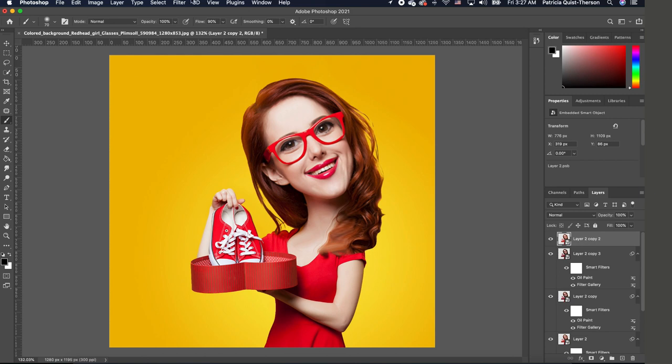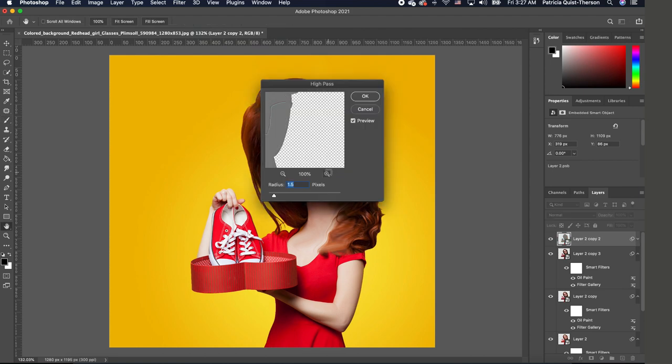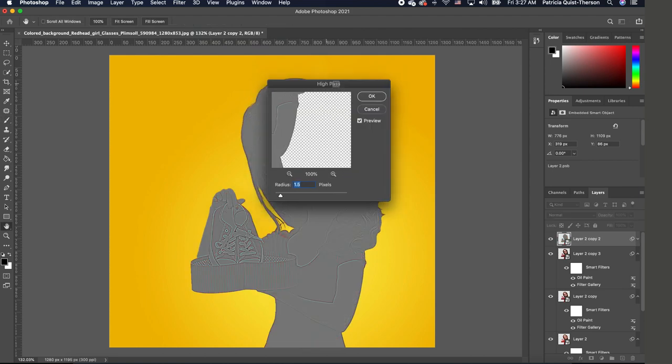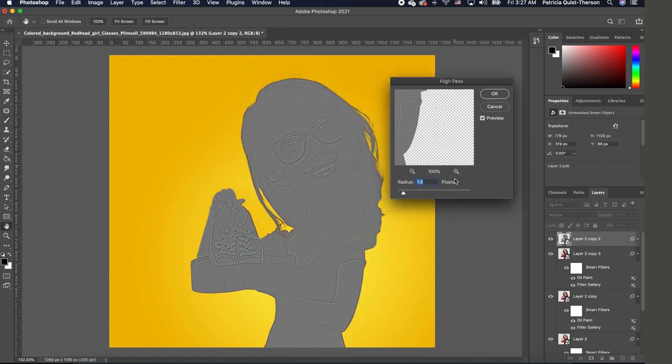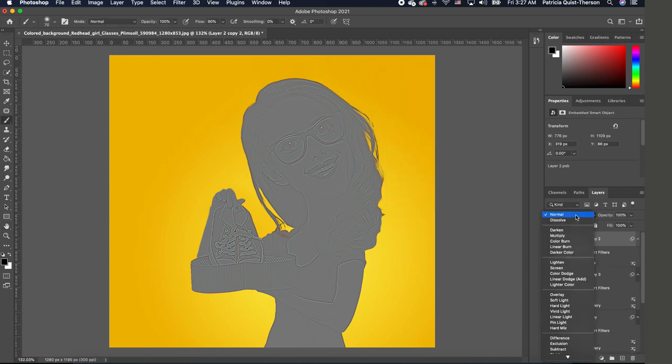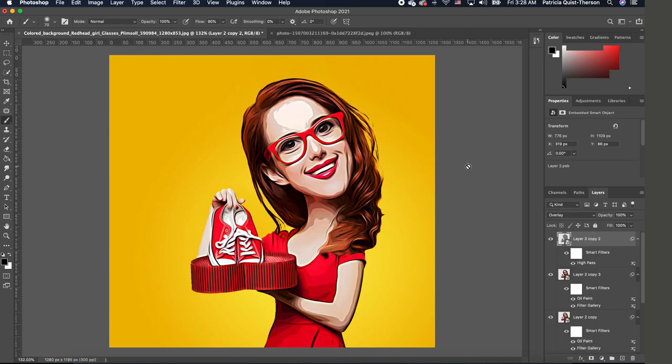This is looking really nice. So we're going to click on our image, go to Filter, choose Other, choose Other and High Pass. Now we want our high pass to be 1.5. Go ahead and click OK, and we want to change the blend mode of this to Overlay.